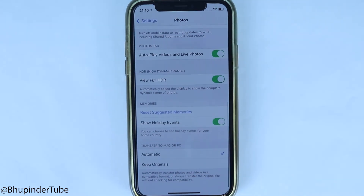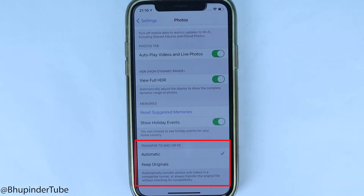Here you see a section called 'Transfer to Mac or PC.' You can see 'Automatic' is checked by default.